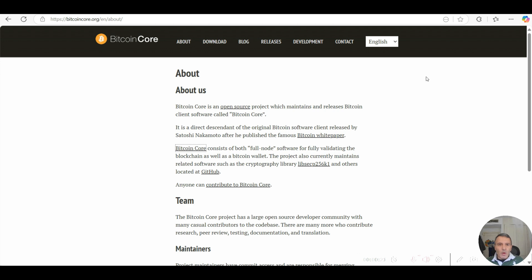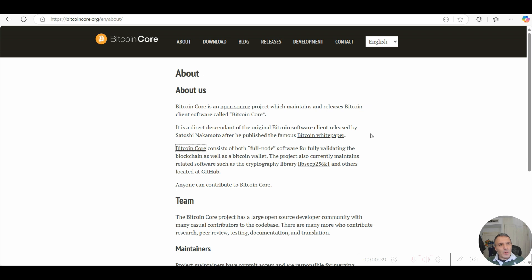Bitcoin Core, as it says here, is a direct descendant of the original Bitcoin software client released by Satoshi Nakamoto after he published the famous Bitcoin white paper.